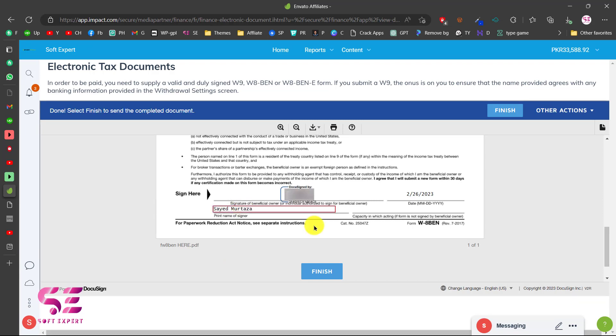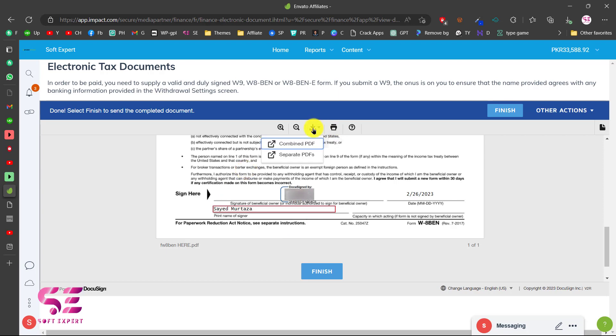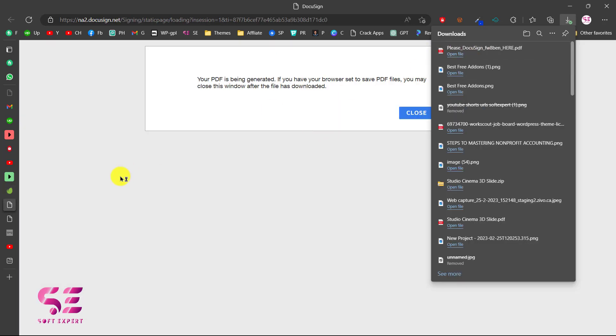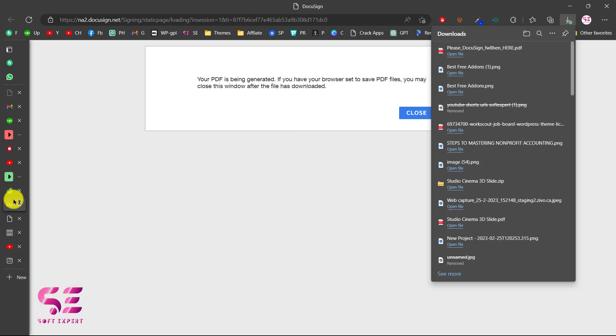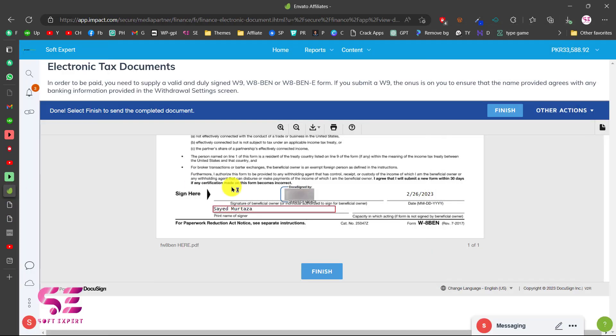That's it. This is how you can fill up the W8 form and if you want you can download this or you can print this. Now I have downloaded this and then I can go back and click finish.